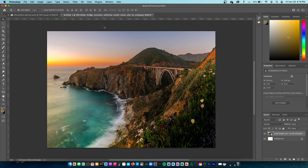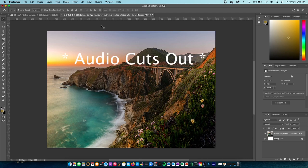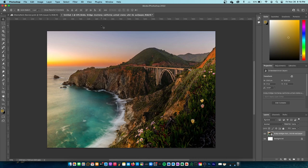Today we are going to be doing a Photoshop UI tutorial — not like a full Photoshop tutorial, but just a UI tutorial. We have this image of Bixby Bridge Monterey, and I will be explaining everything on this toolbar and demonstrating it on this image.